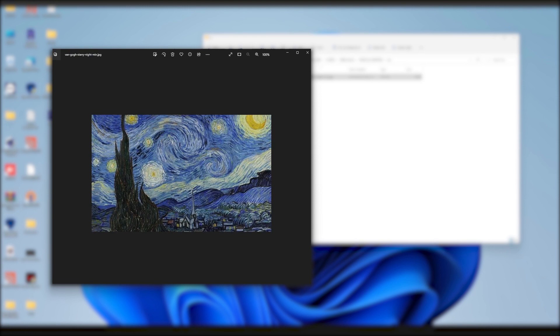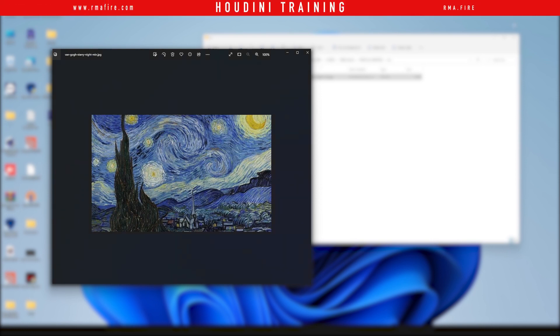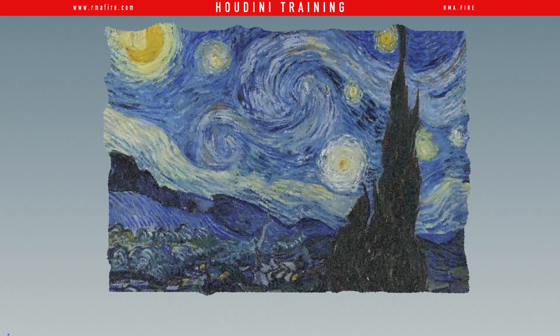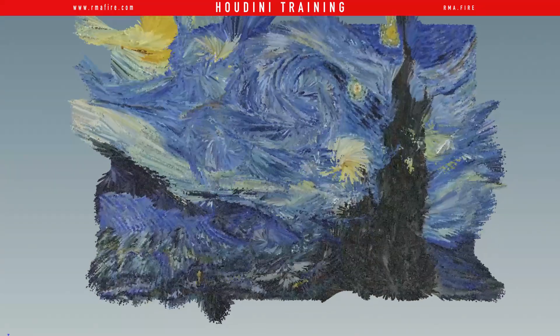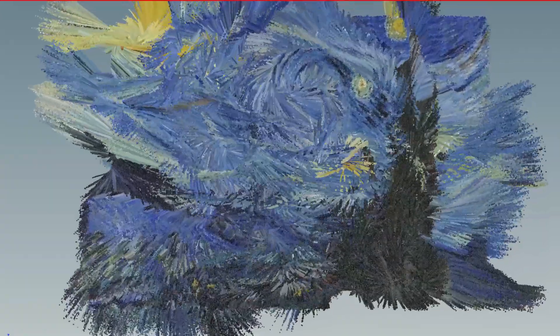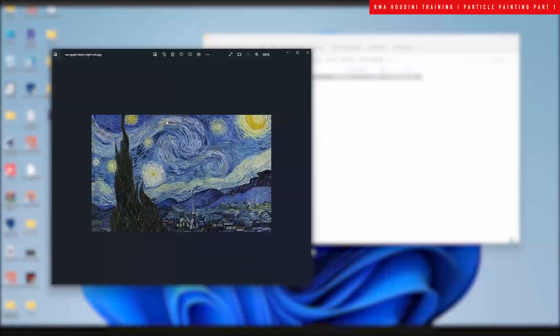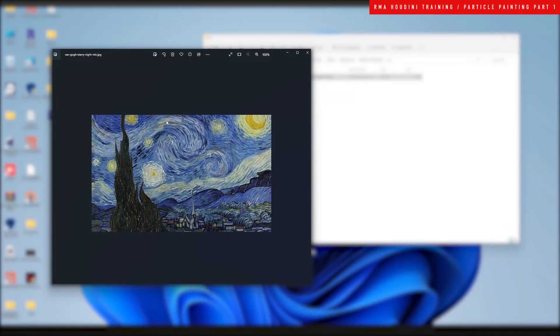Hey guys, how's it going? Welcome to another RMA Fire tutorial. Today I want to show you some really cool techniques to achieve looks like this where you can basically drive the motion of particles by an image.